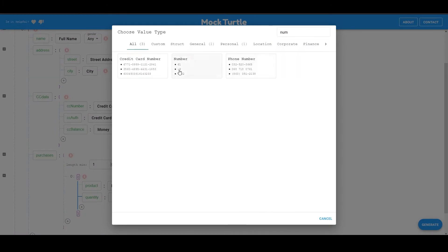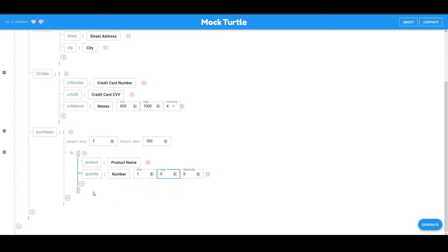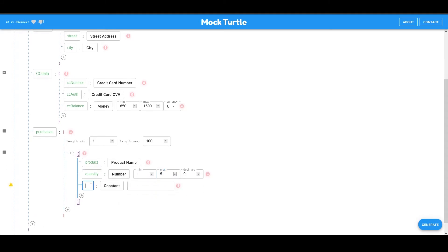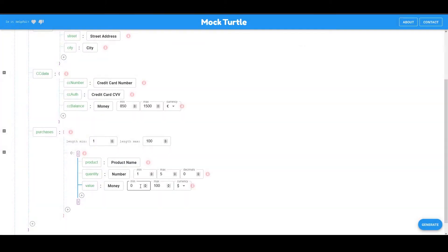Yep, a number between one and five with zero decimals. And I'm also going to have value of the order, which is going to be money. And let's say I want the value of the order to be between 50 and 500 euro.